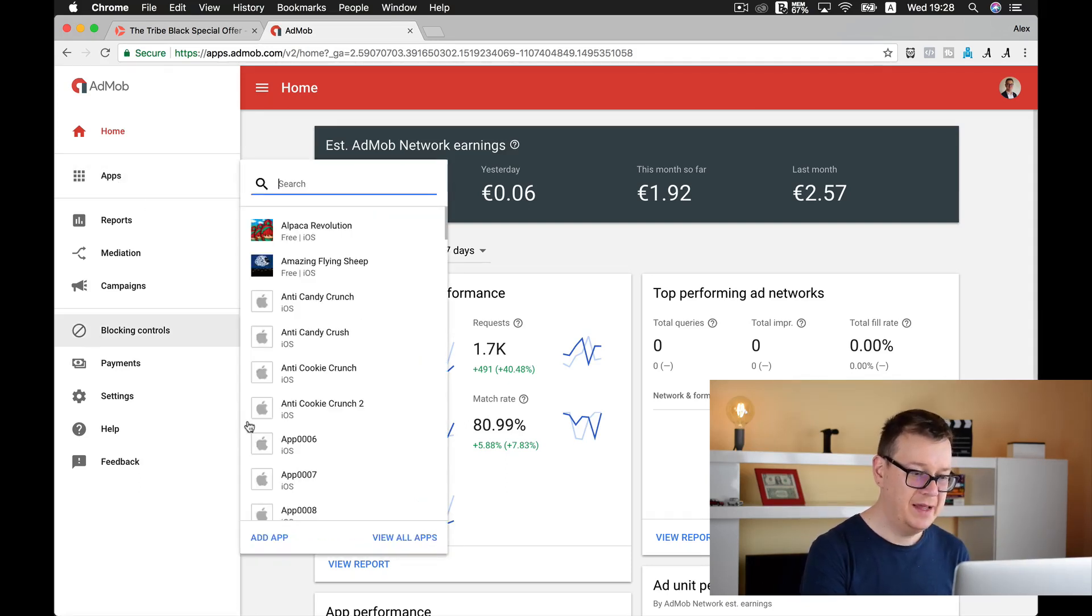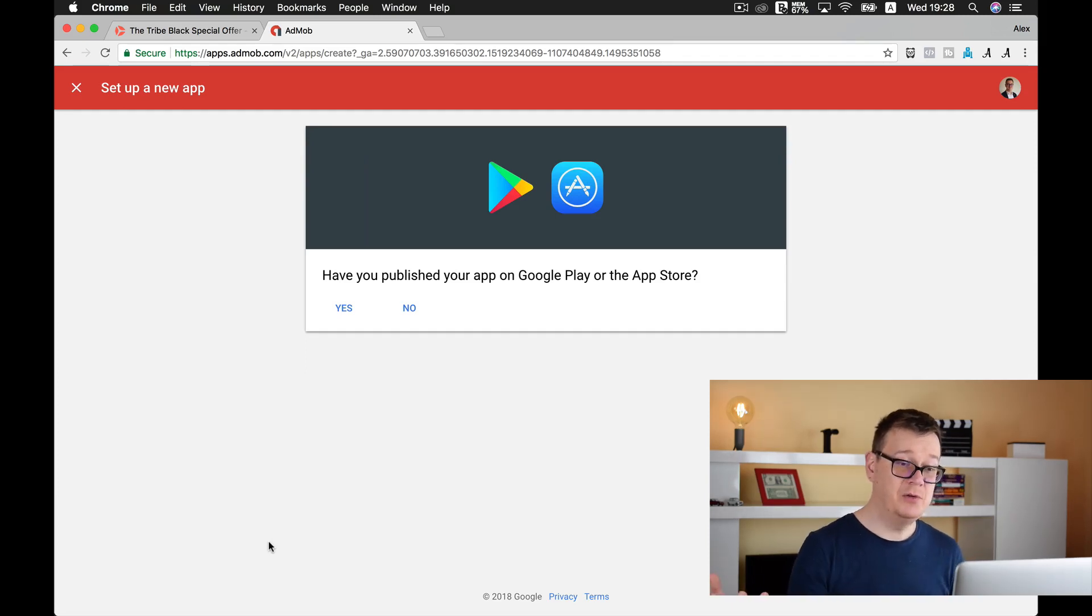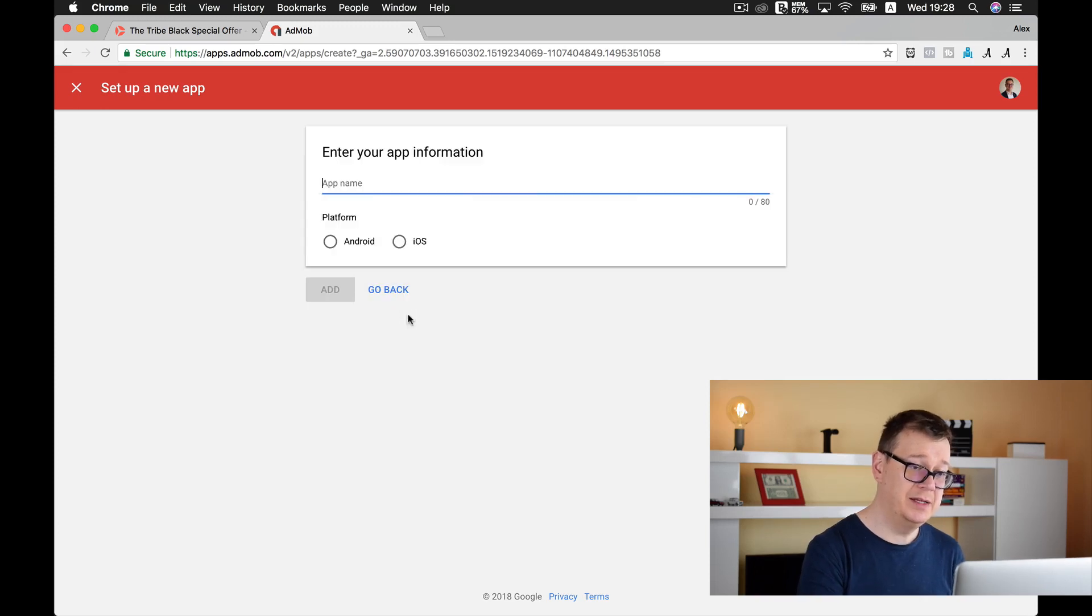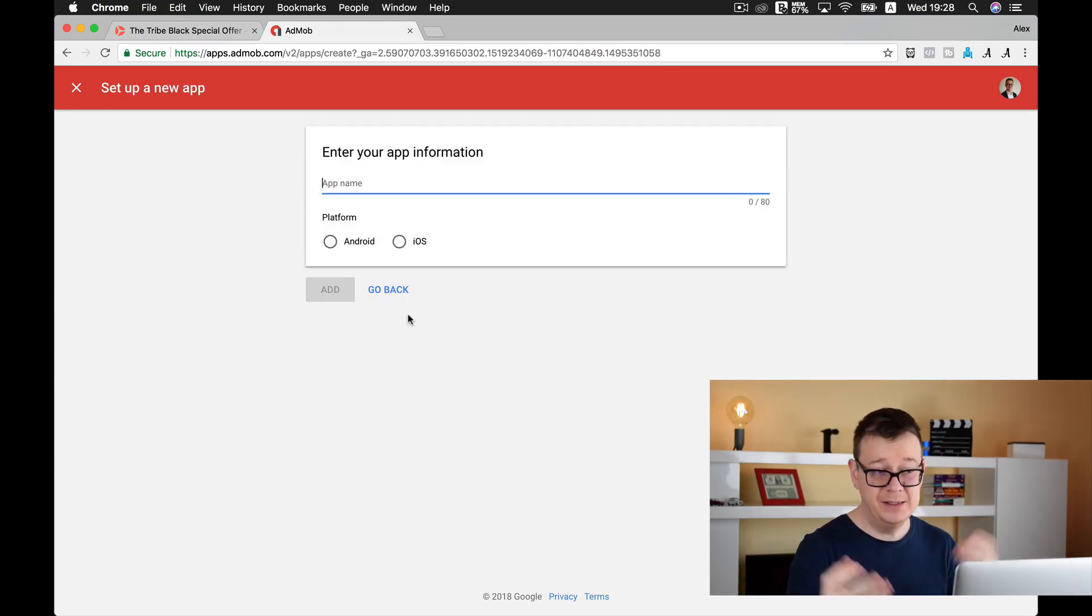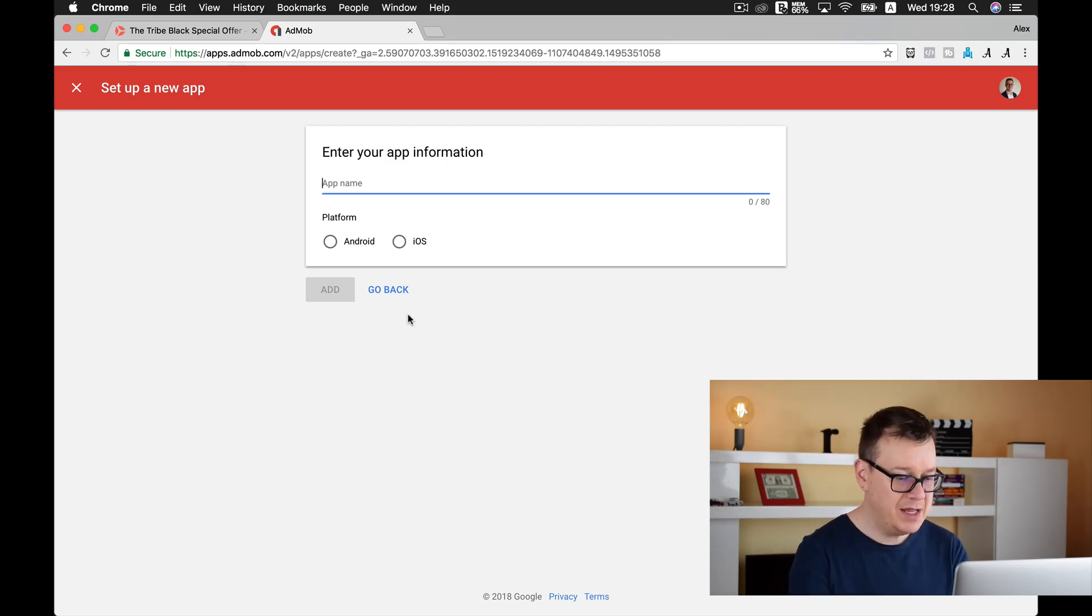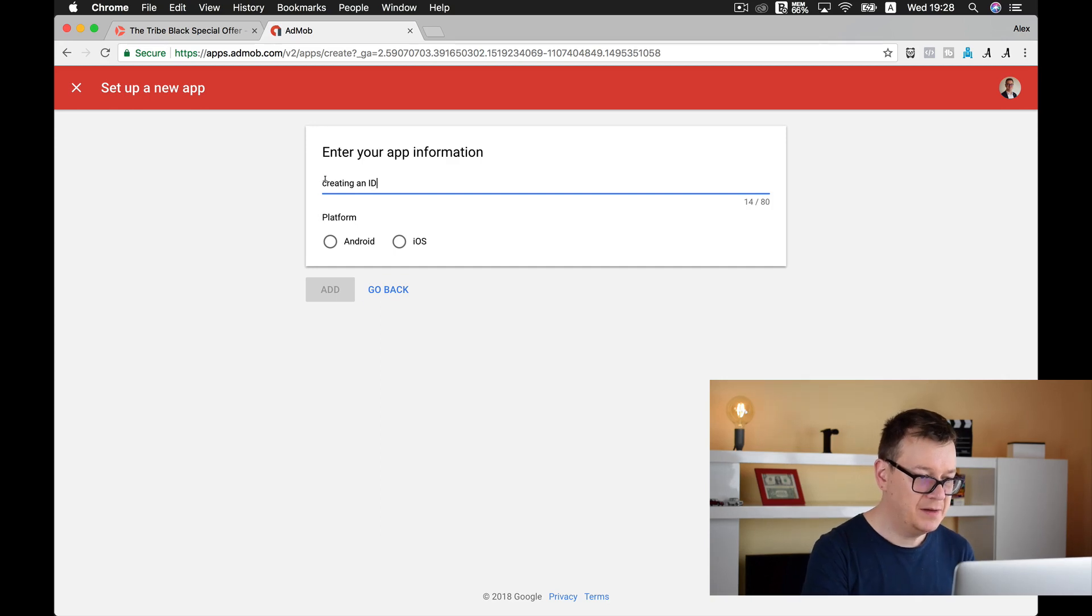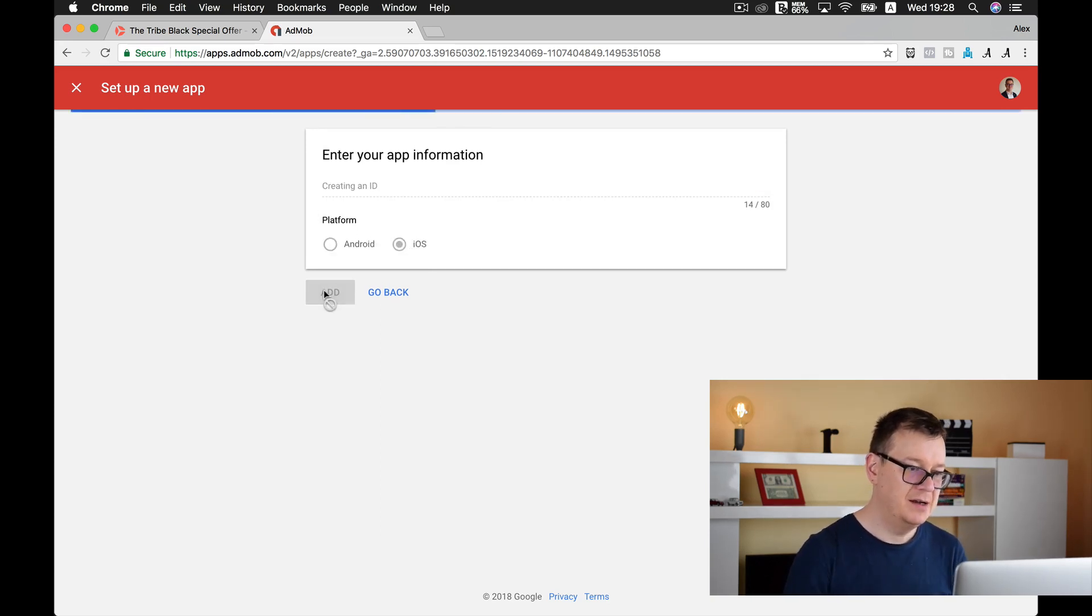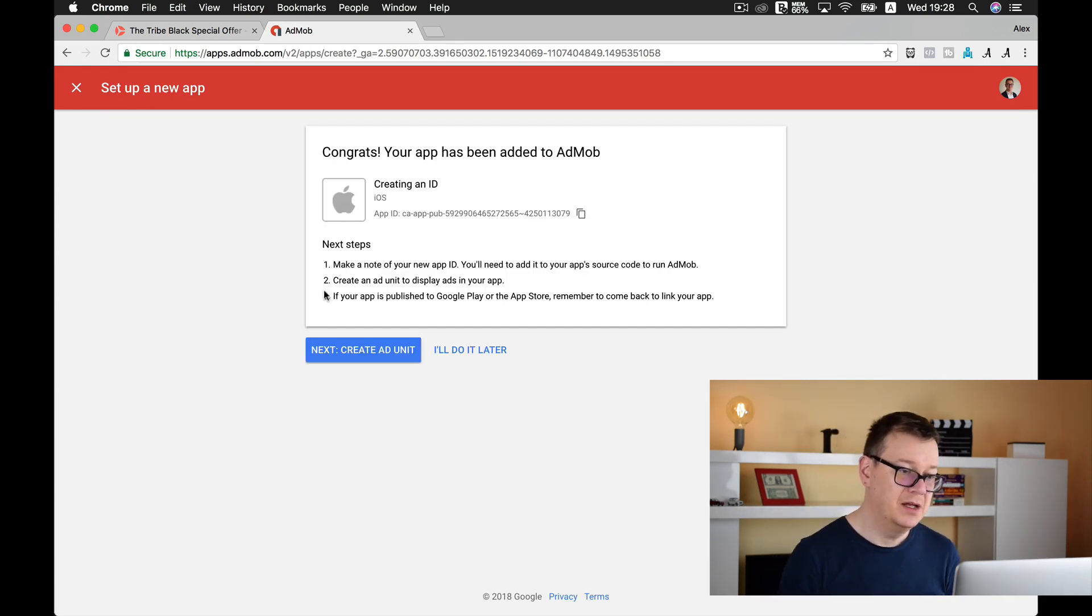Have you published your app on the Google Play or the App Store? No, not yet. Maybe you did, but we are going to do it with a brand new project. So app name is... let's make that a capital C. It will be an iOS app. Let's click on Add.